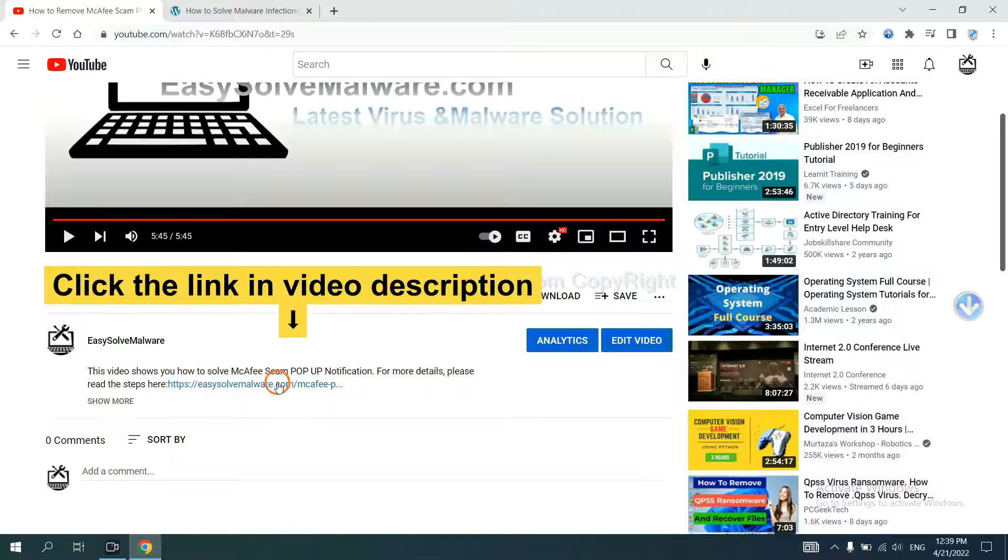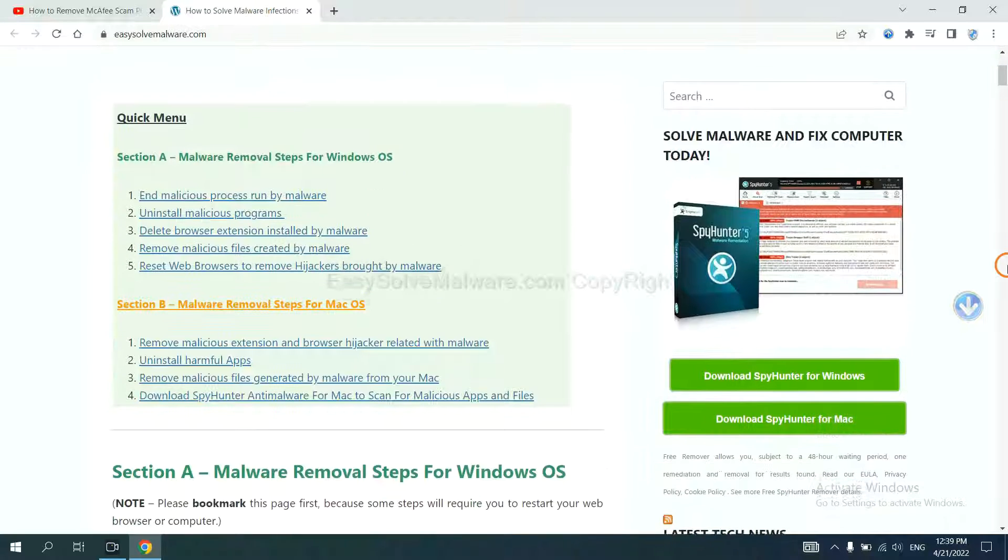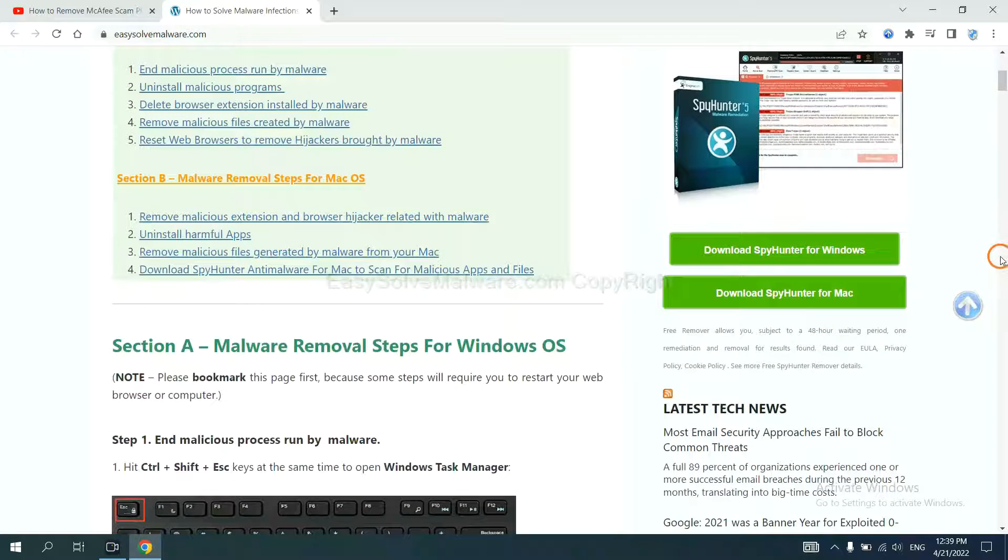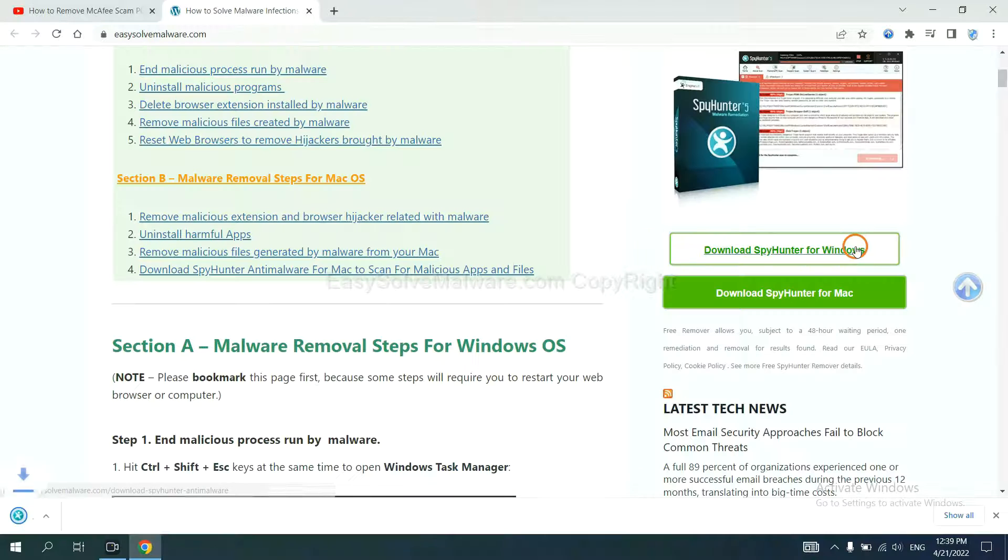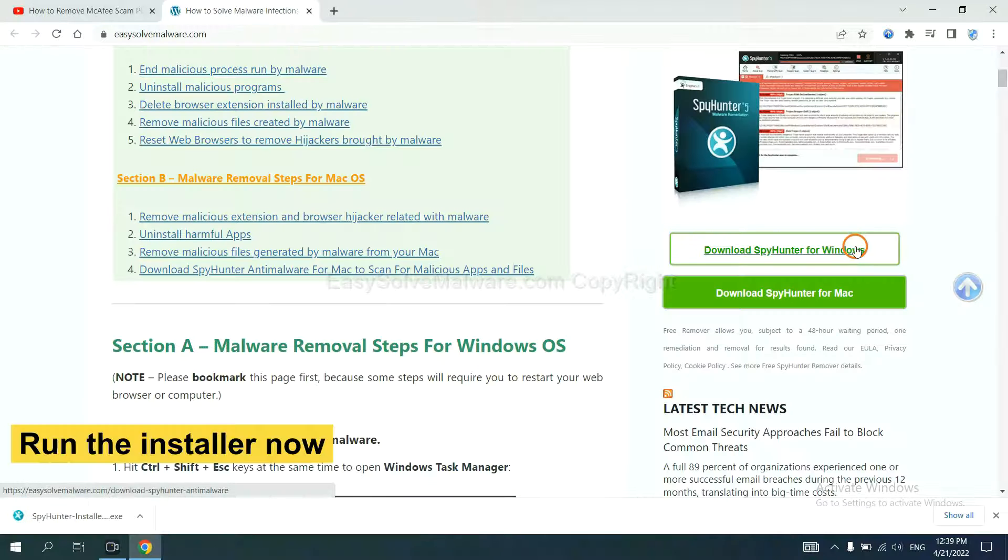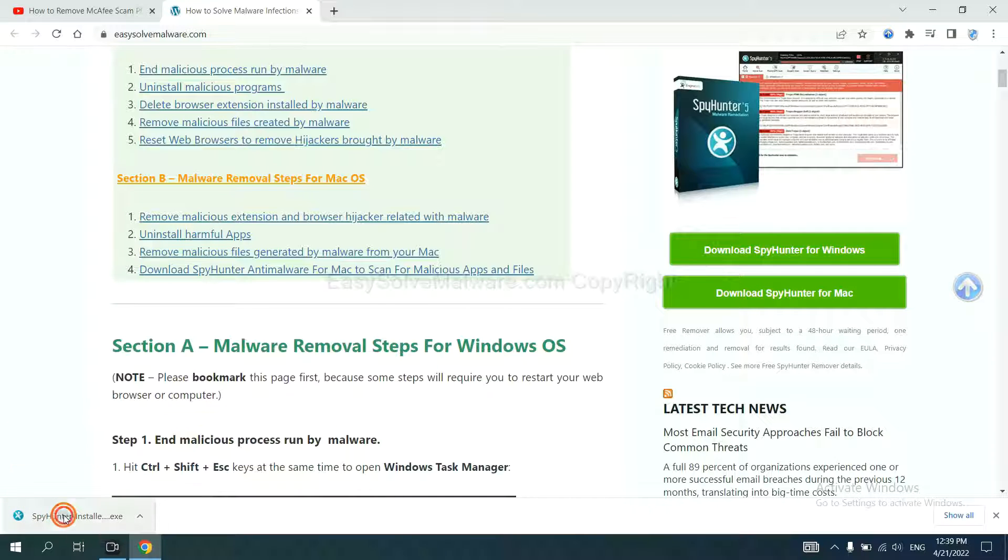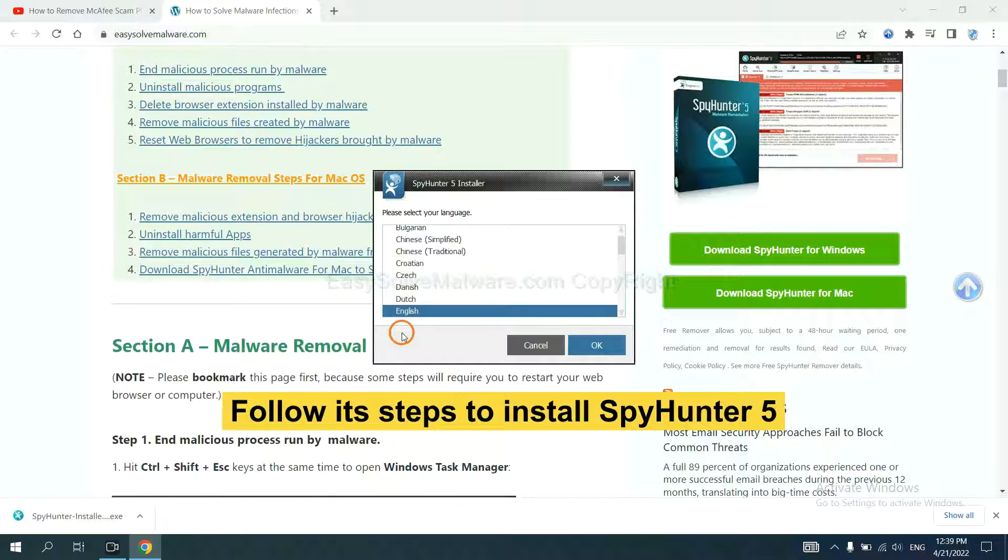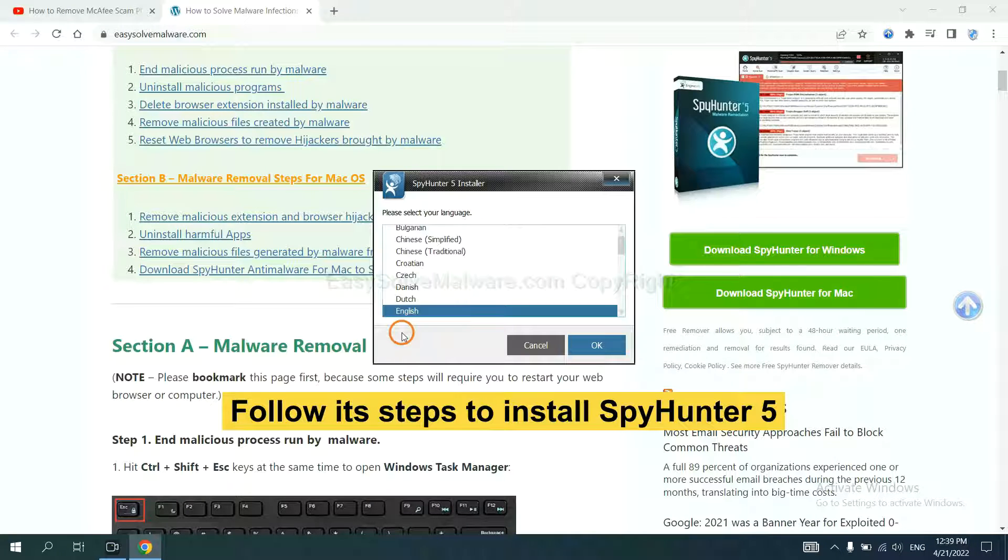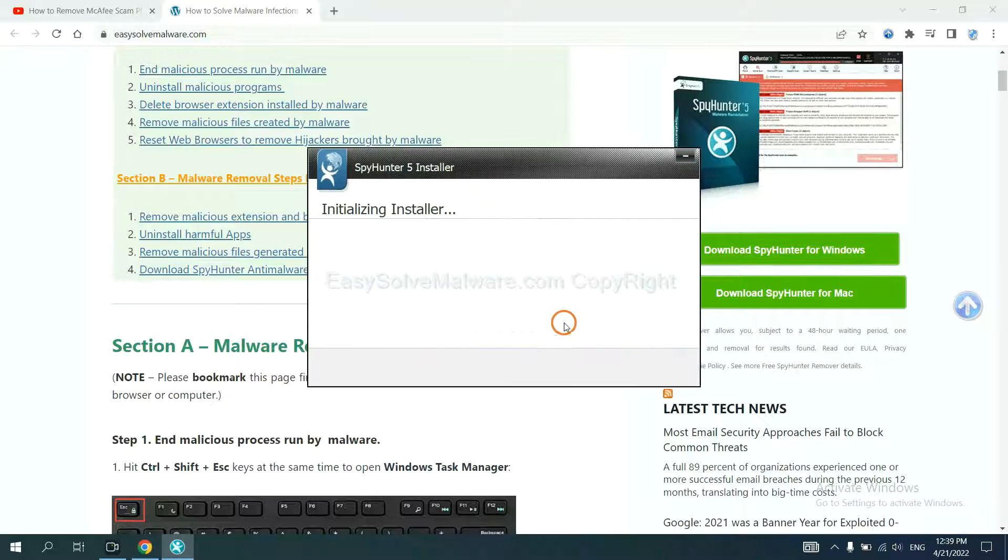Click the link in the video description and you will get a page where you can download SpyHunter. Run the installer. Now you need to follow these steps to install SpyHunter 5: select language.